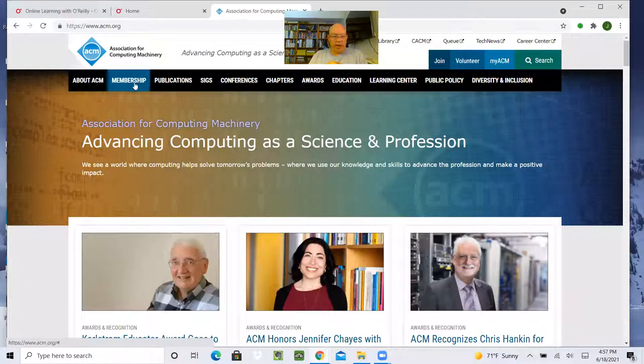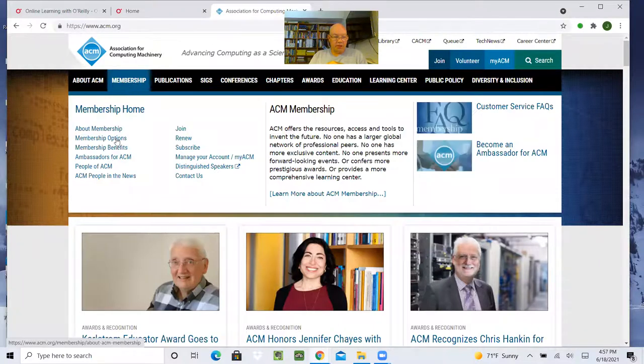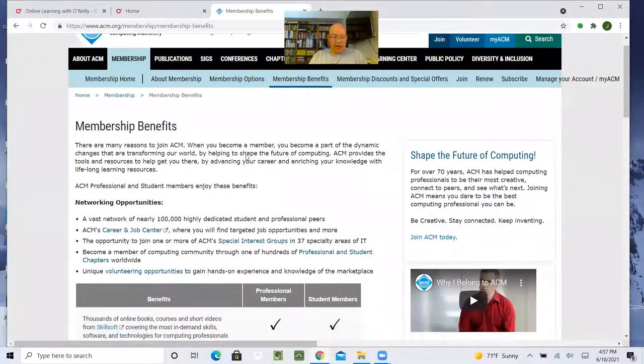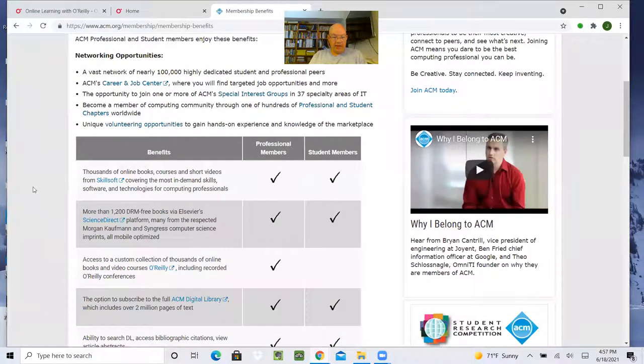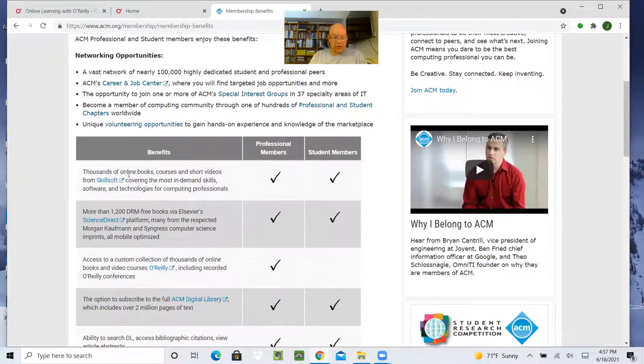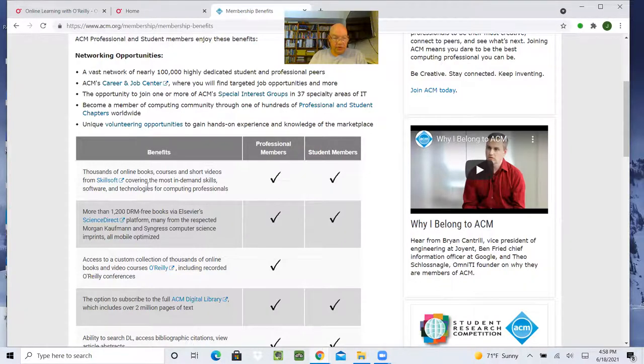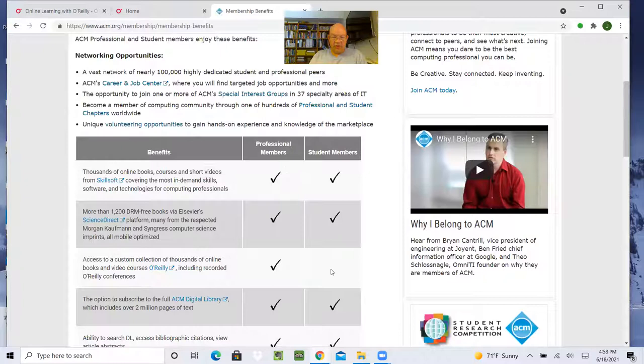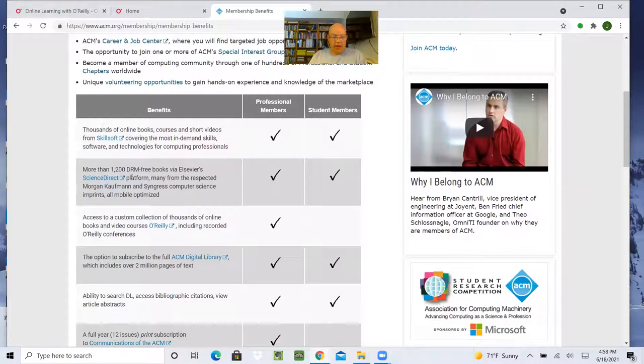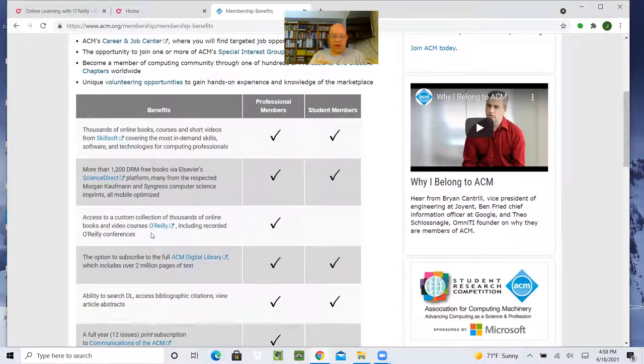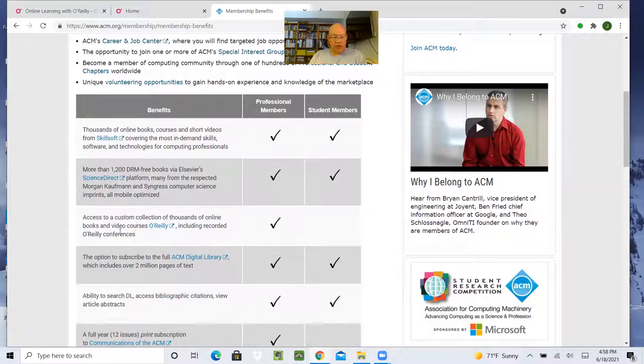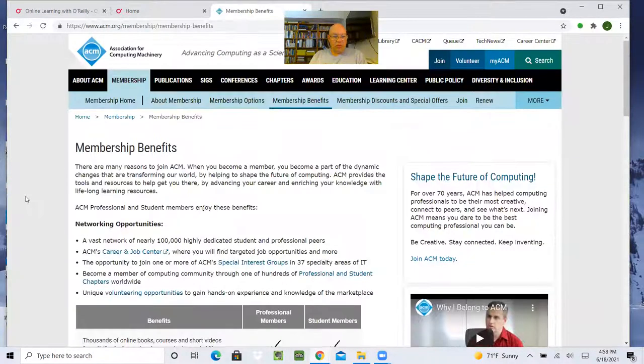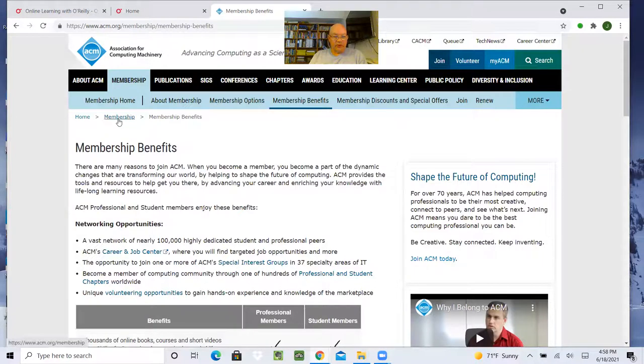And part of the membership is the benefits. And in benefits, it includes thousands of online books, courses, short materials from Skillsoft. I'll show that. Science Direct and O'Reilly. This is included. Oh, they've turned O'Reilly off for student members. That's too bad. But if you get professional, a regular subscription, you still get O'Reilly. And that includes books, videos, and the O'Reilly conferences. So, how much does all this cost?